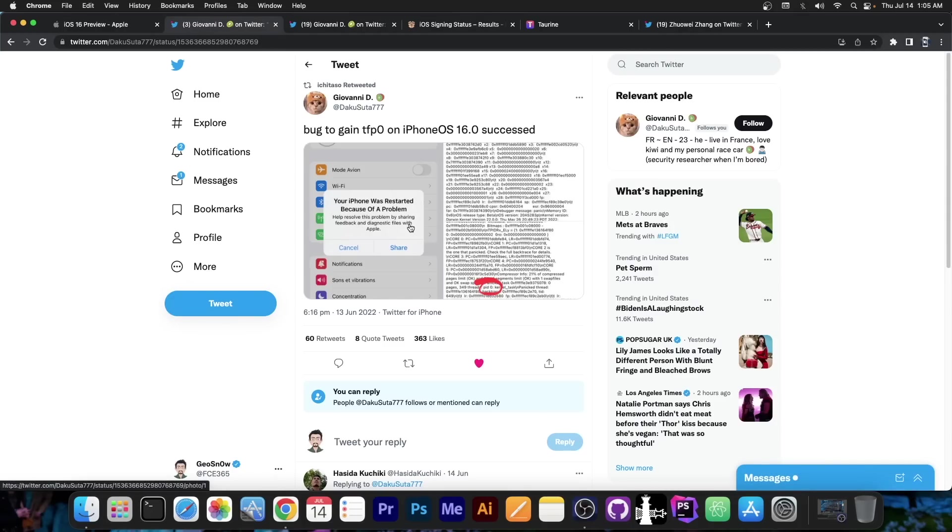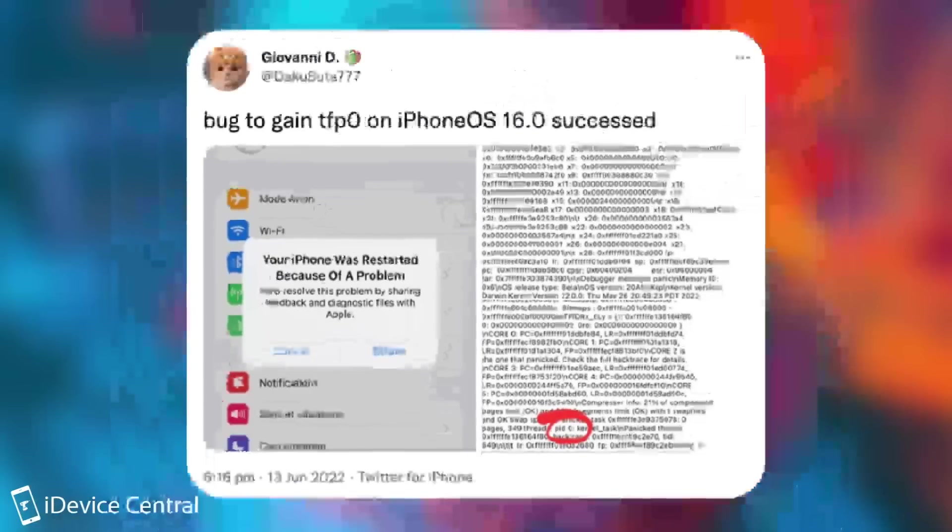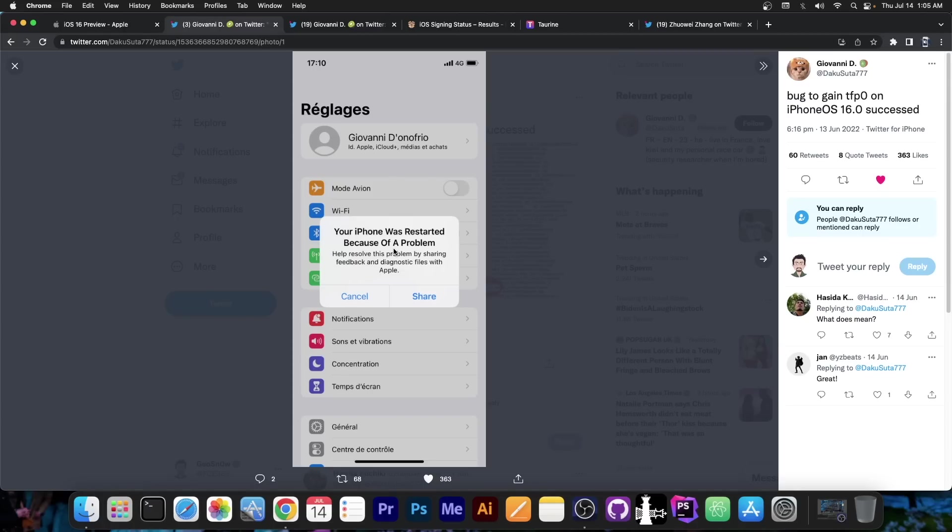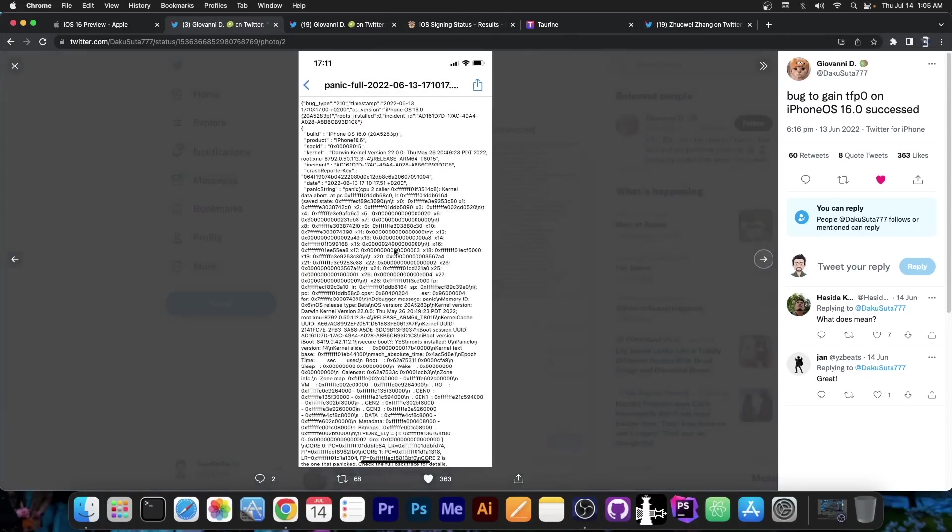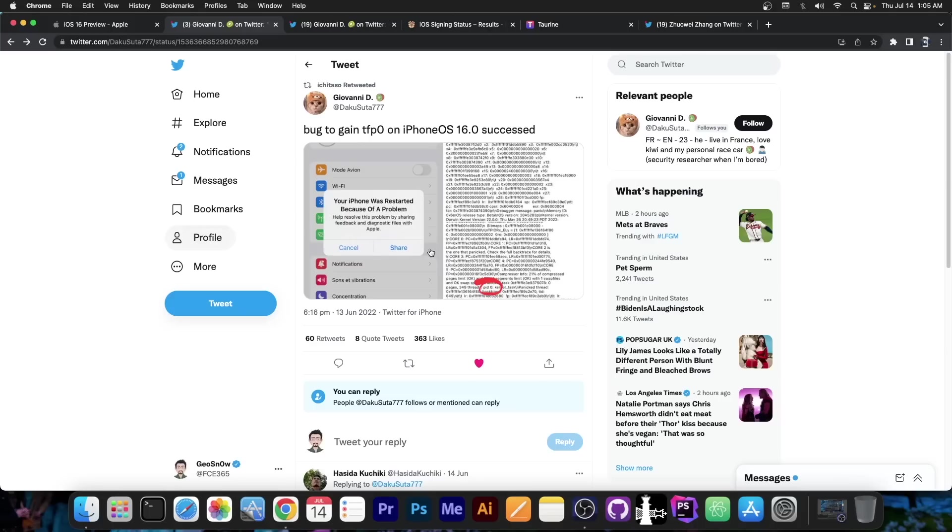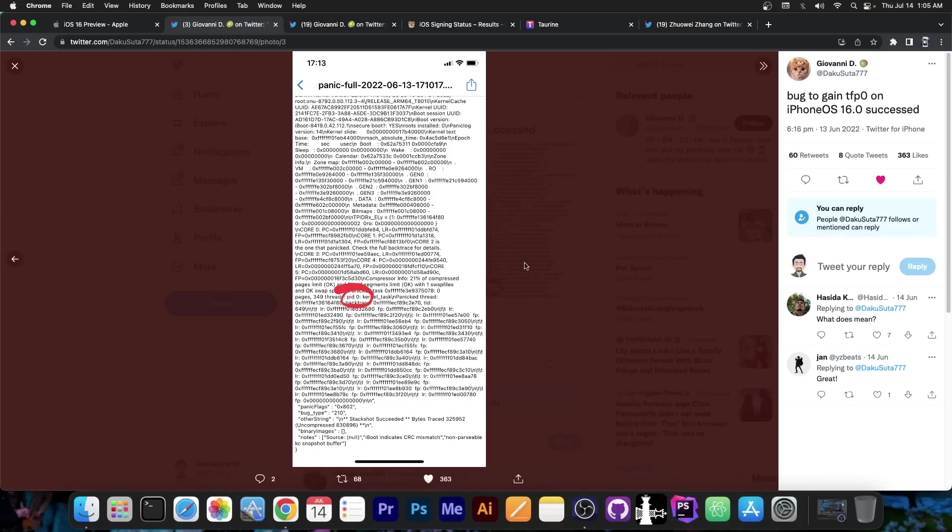Anyways, a couple of days ago this developer posted this quote: bugged game TFP0 on iPhone OS, which is basically iOS 16.0, succeeded. And they posted this picture here, which shows that their device has restarted, and then this panic logging here, and of course they show the fact that they do have PID0 over there.